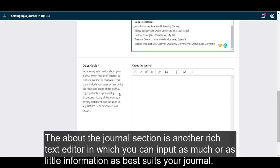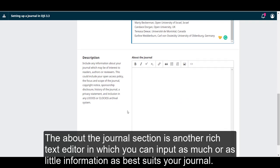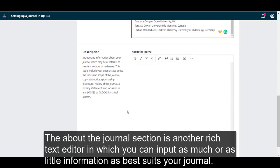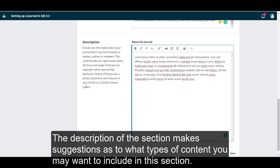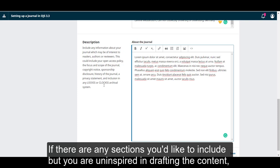The About the Journal section is another rich text editor in which you can input as much or as little information as best suits your journal. The description of this section makes some suggestions as to what types of content you may want to include in this section.